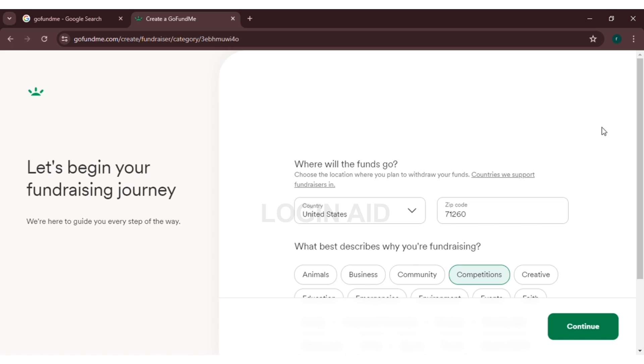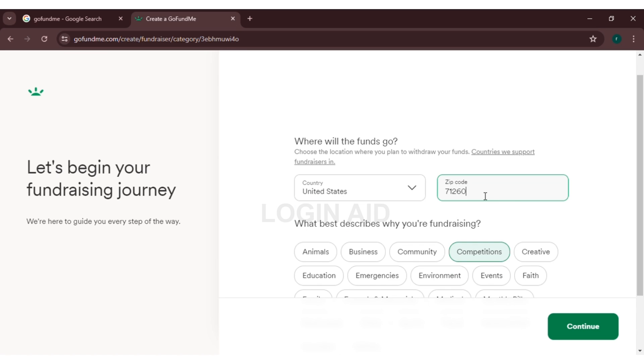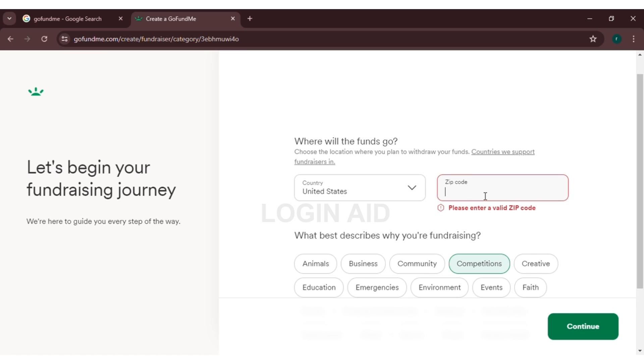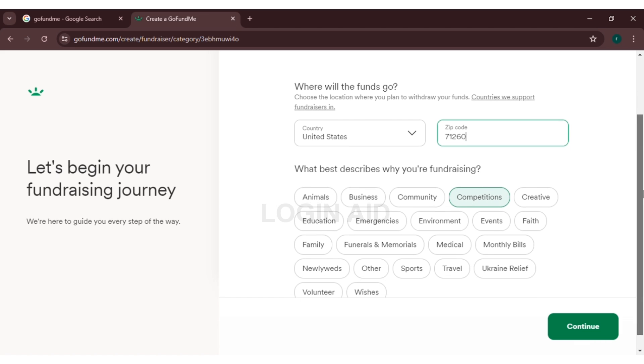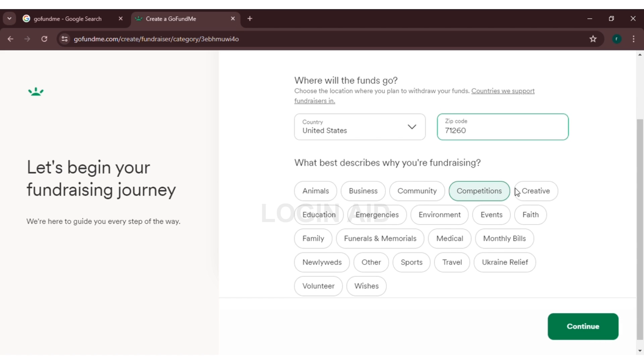Now you will be directed to this page where you will have to fill up some information. You will have to select the country—here I've selected United States. Now you will also have to enter the zip code. You also have to choose what best describes why you're fundraising. You can choose from several options over here. At the bottom you can see the continue button. Click on that button.